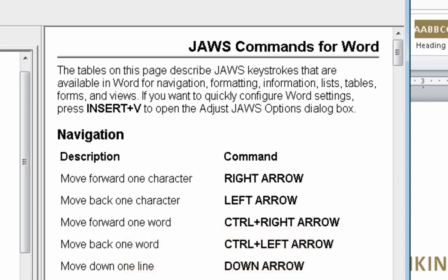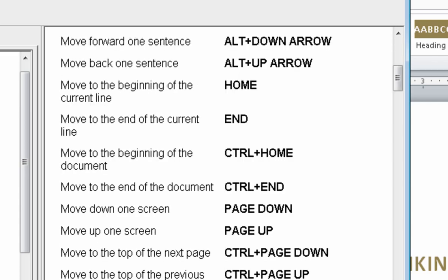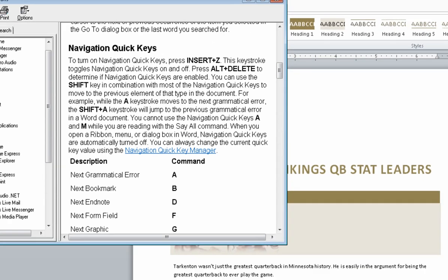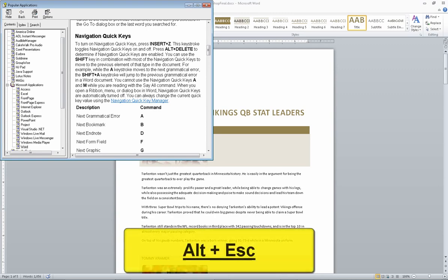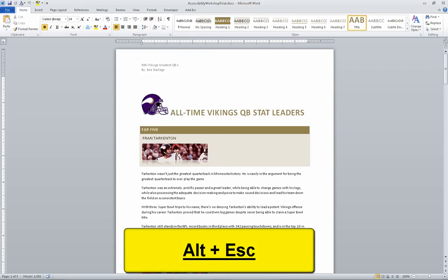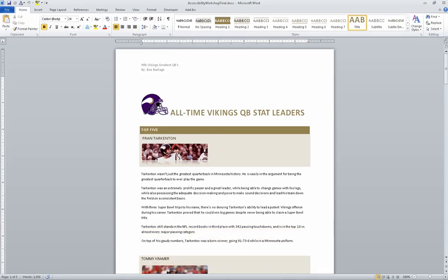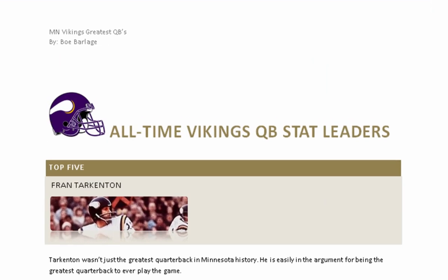Page down. Move up one page down. Page down. Alt escape. Accessibility workshop final dot DOCX - Microsoft Word. Print view.